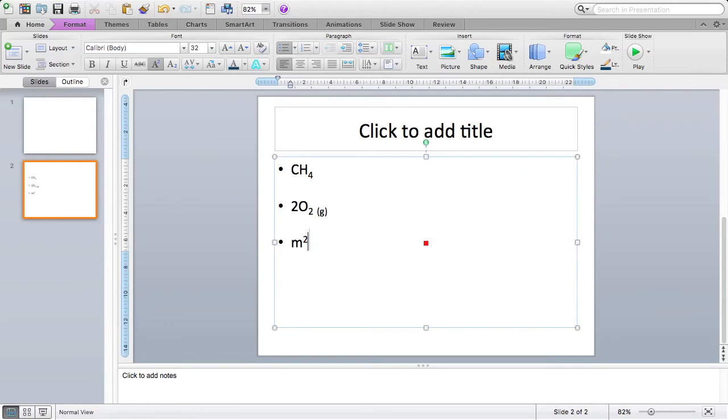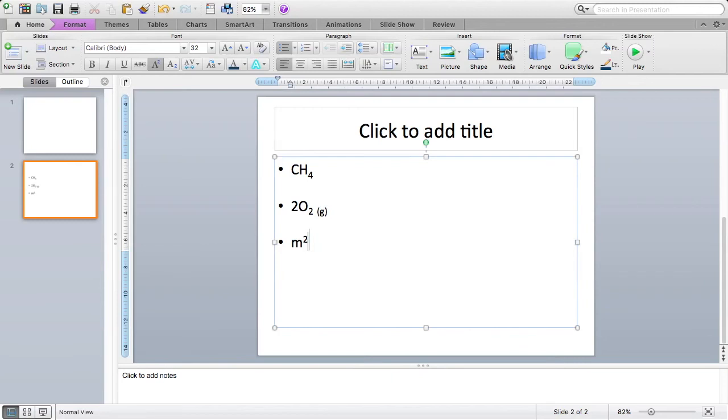Now the normal keyboard shortcut for superscripts on a Mac does work in PowerPoint. So the shortcut is you hold Command and Shift and then press the plus button. In Windows, you hold Ctrl, Shift and press plus. Great, so that is subscripts and superscripts for PowerPoint.